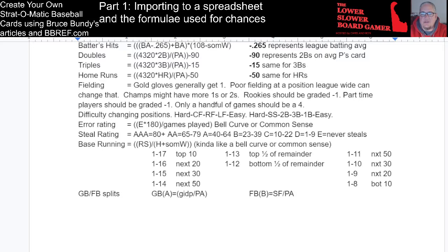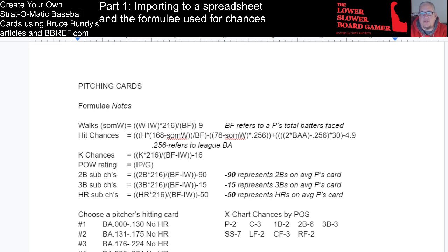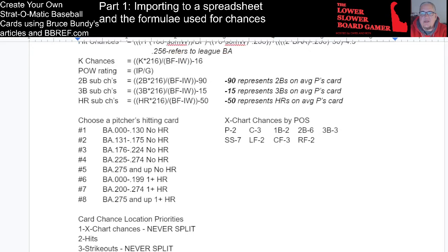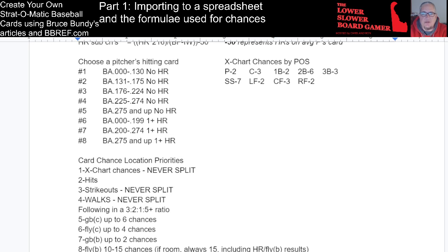Going down, I've got stuff for pitcher's card formulas — notes are in italics. We have walks issued by pitcher, hit chances — that is a long formula and I actually typed it in right the first time. Strikeout chances on a pitcher's card, point of weakness rating for advanced or basic, doubles sub-chances on the pitcher's card, triples, homers, and then choosing a pitcher's hitting card. The first five are if the pitcher hit no home runs — two different strips separated by batting average — six, seven, and eight are with one or more home runs.